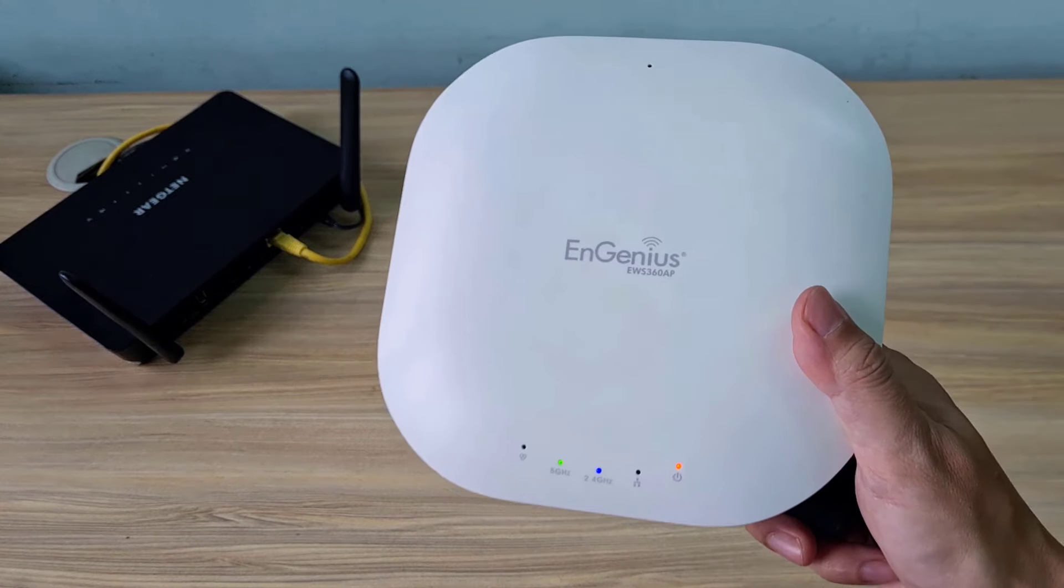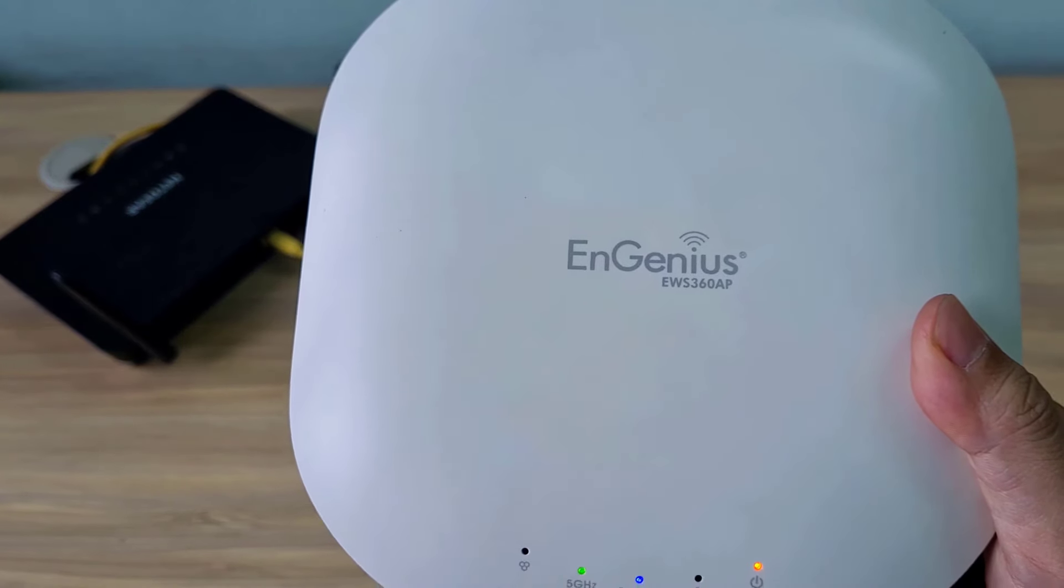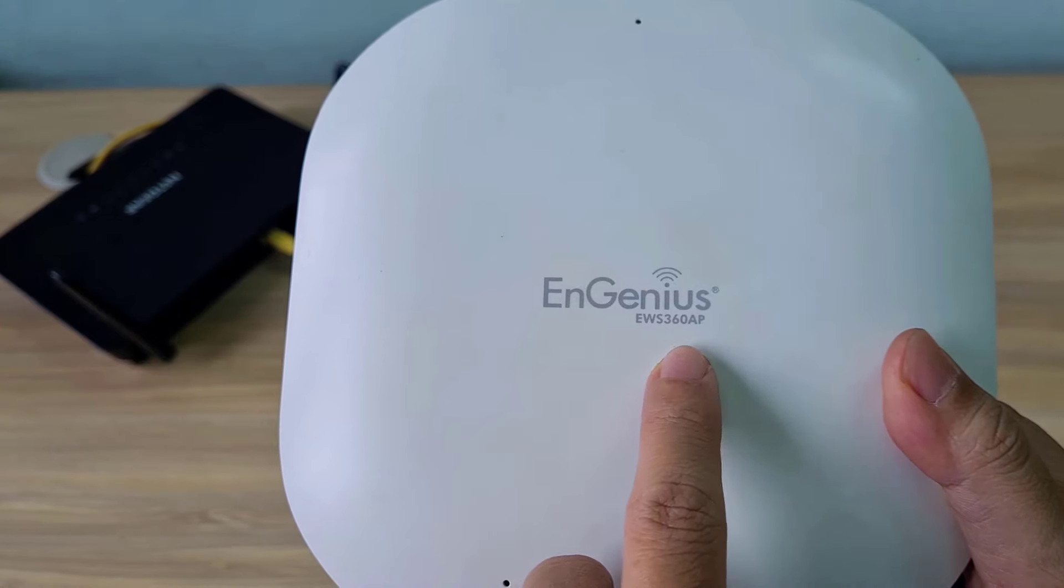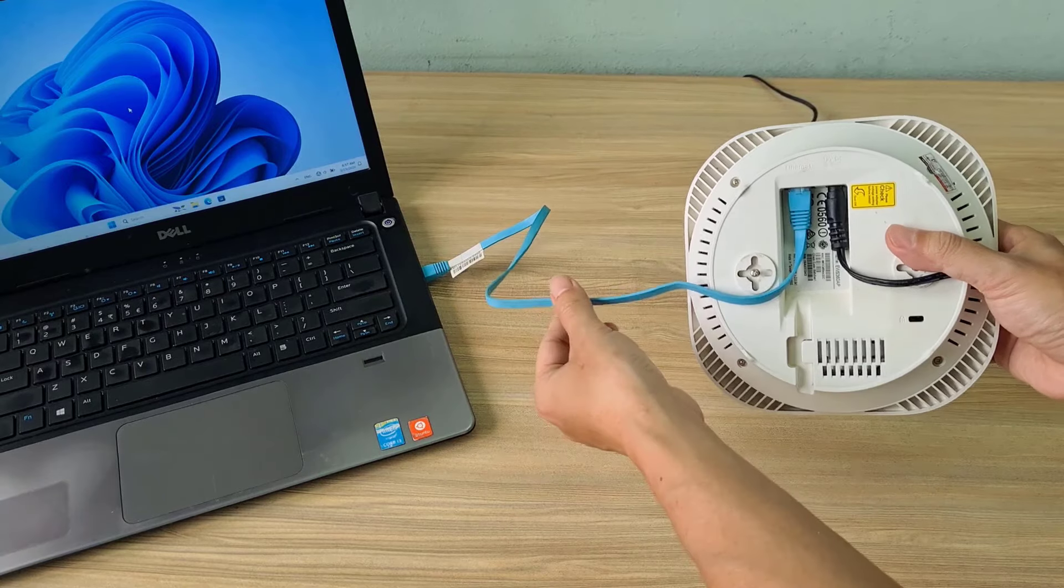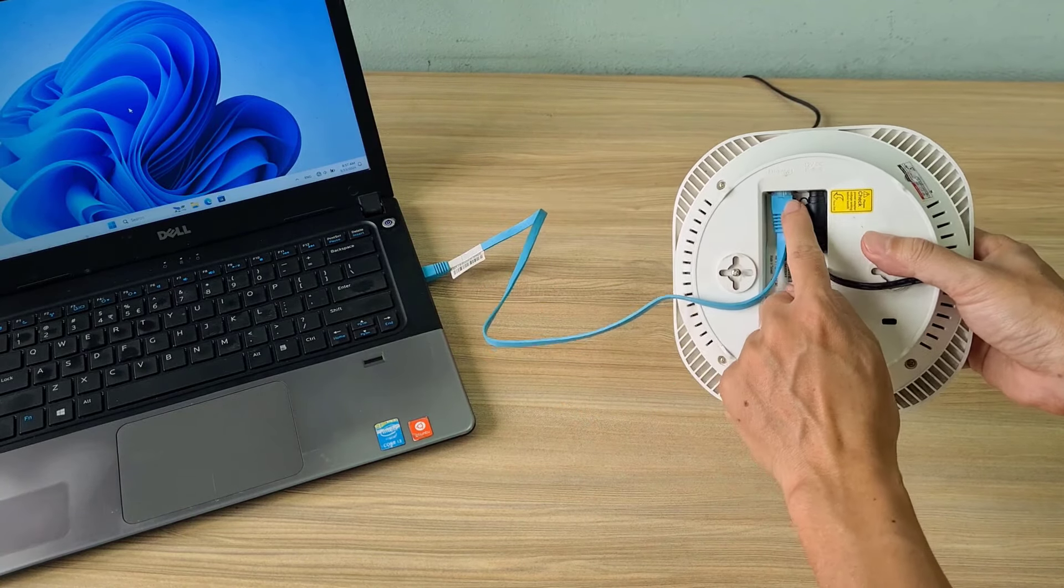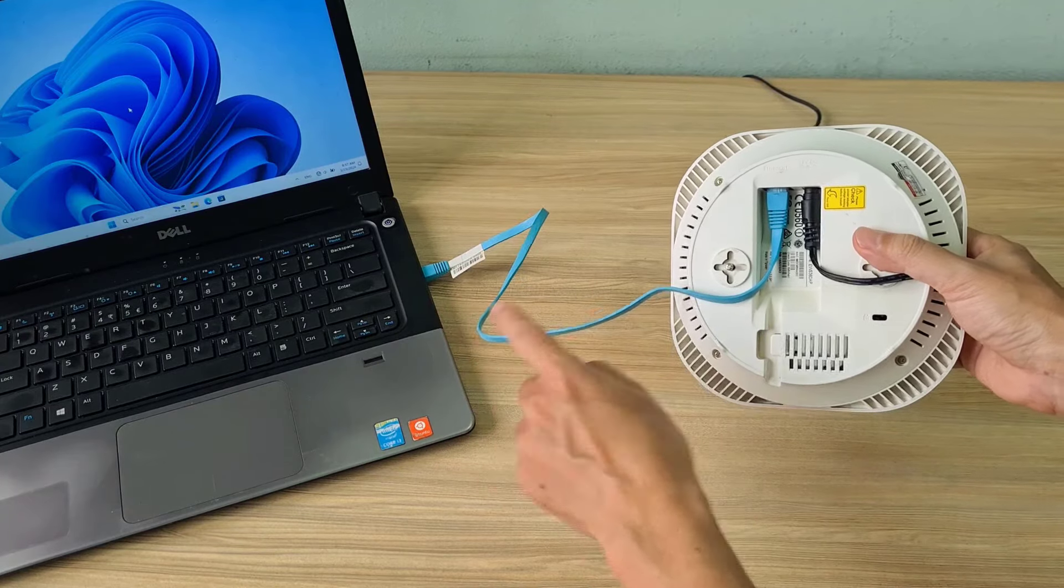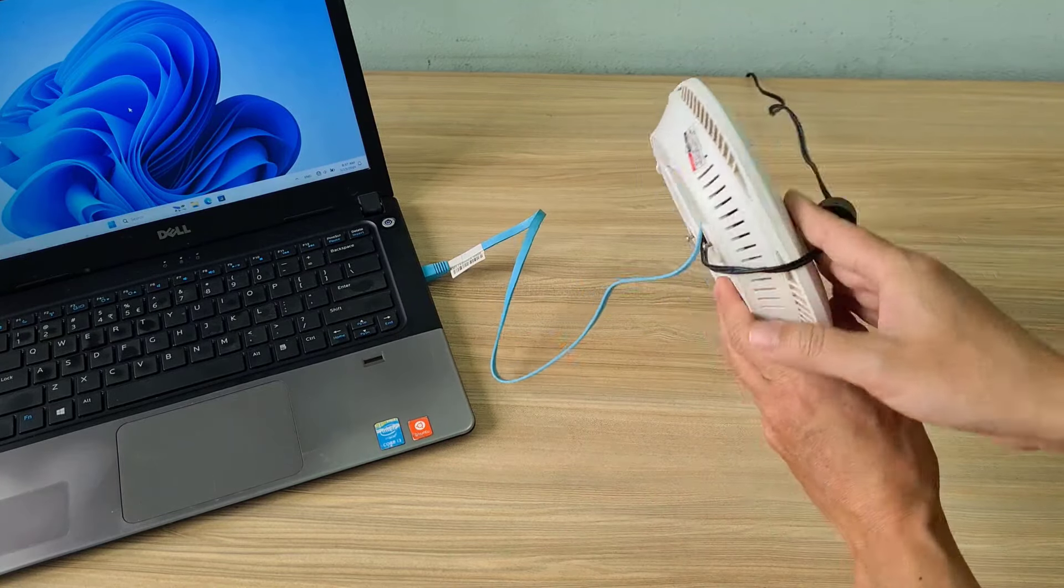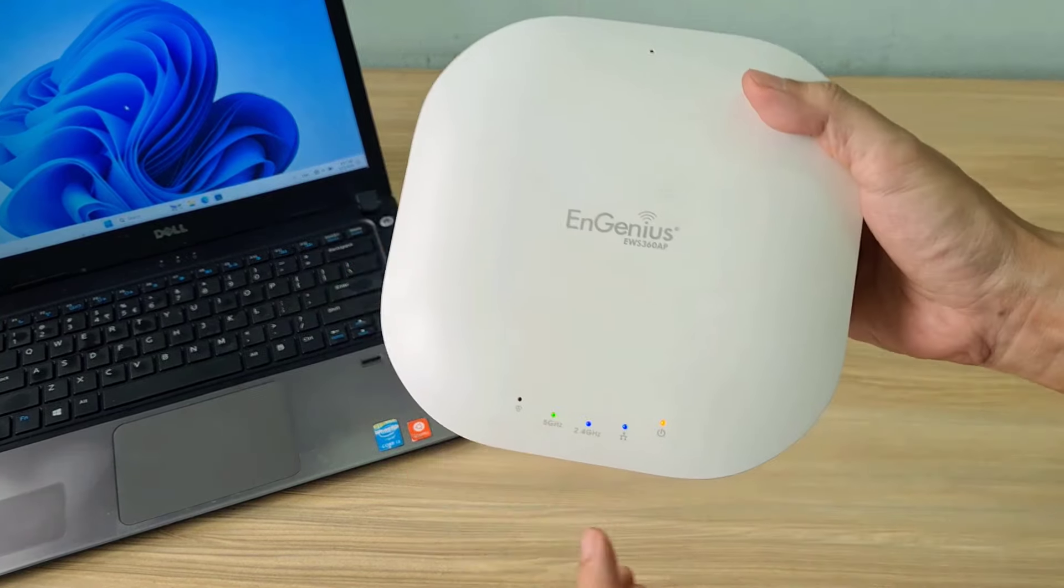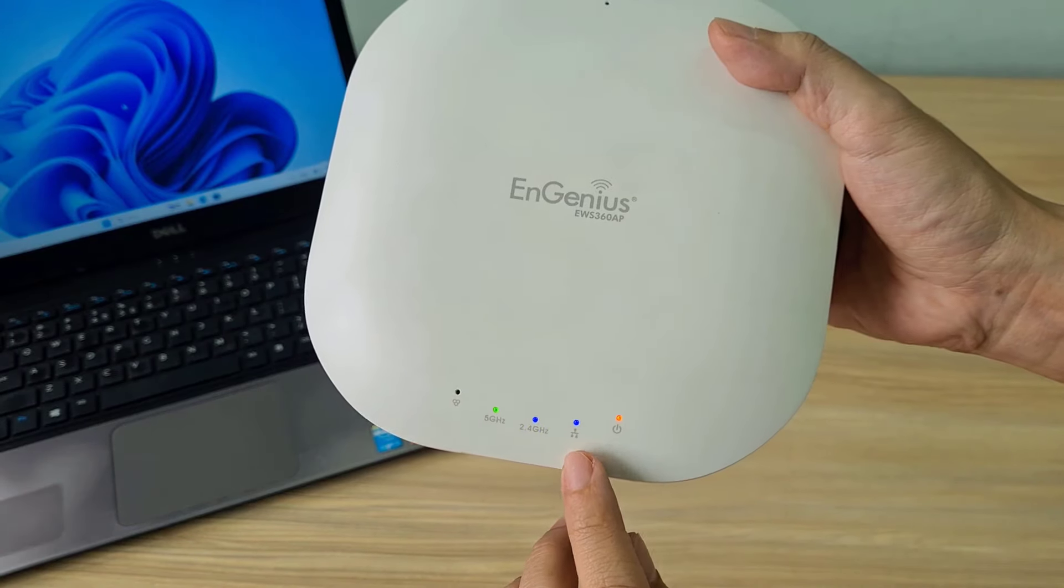Welcome to the video tutorial on adding an EnGenius Access Point to your network. This is the EnGenius Access Point I use in this video. First you use a Windows computer to configure the EnGenius Access Point.